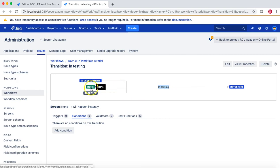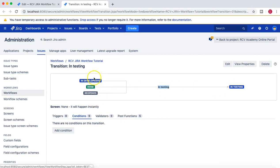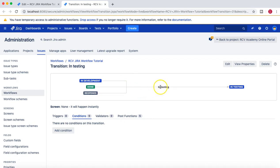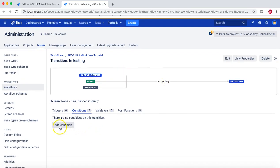The problem is that this 'in testing' transition is shared by other statuses as well, so the condition would also block anyone moving an issue from done to in testing or from reopened to in testing. That means we need a separate transition for done to in testing, since only developers should transition from development to in testing and from reopened to in testing after fixing an issue.